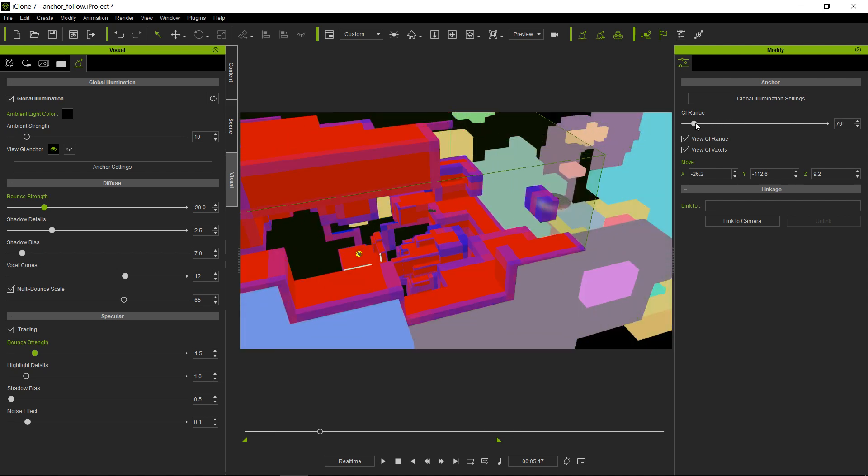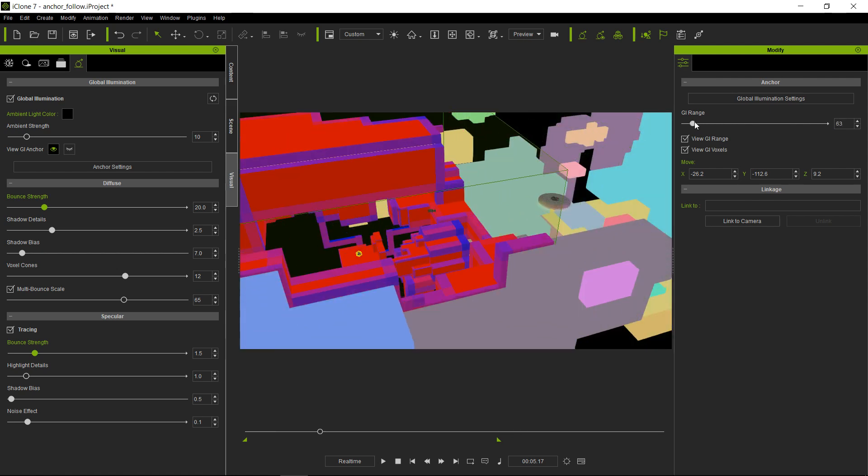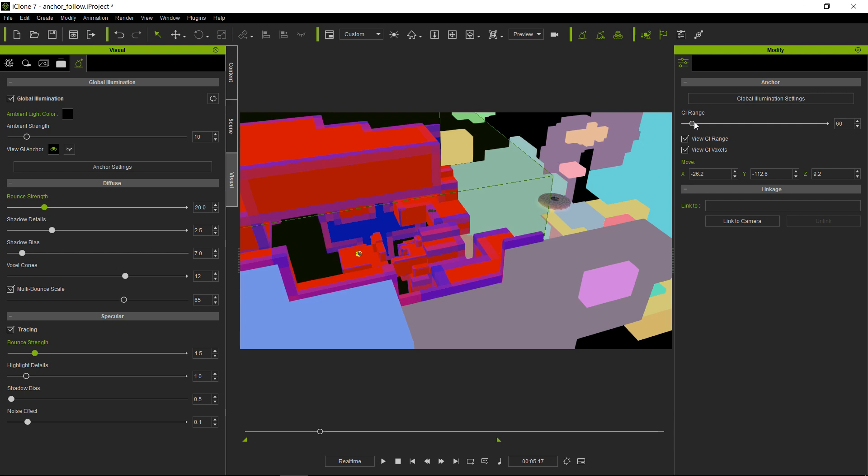So what you want to do here, in some instances, you might want to actually have the anchor point, which is the center of that GI range, to actually follow the camera. And to do this is quite simple.